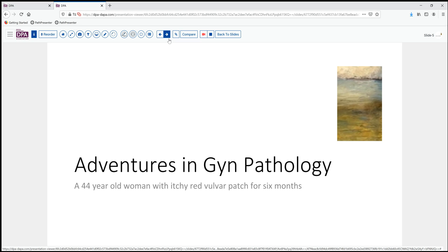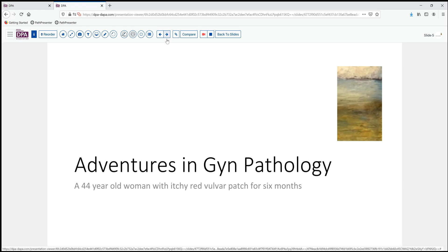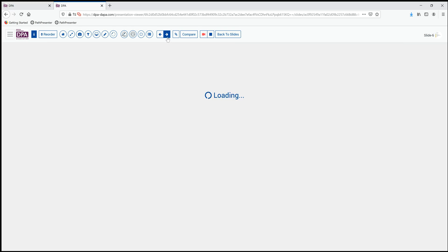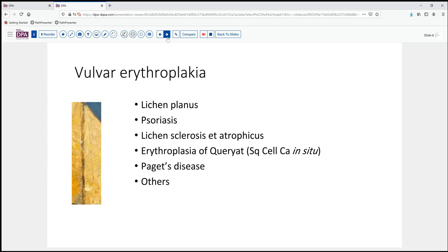Today's case is that of a 44-year-old woman who has developed an itchy red vulvar patch that's been present for about six months. She came to a gynecologist who found no adenopathy, no specific mass lesion, and significantly no known risk factors for carcinoma or other sexually transmitted diseases. Encountering an erythematous plaque, or erythroplakia as it's termed, a number of clinical things enter into consideration.